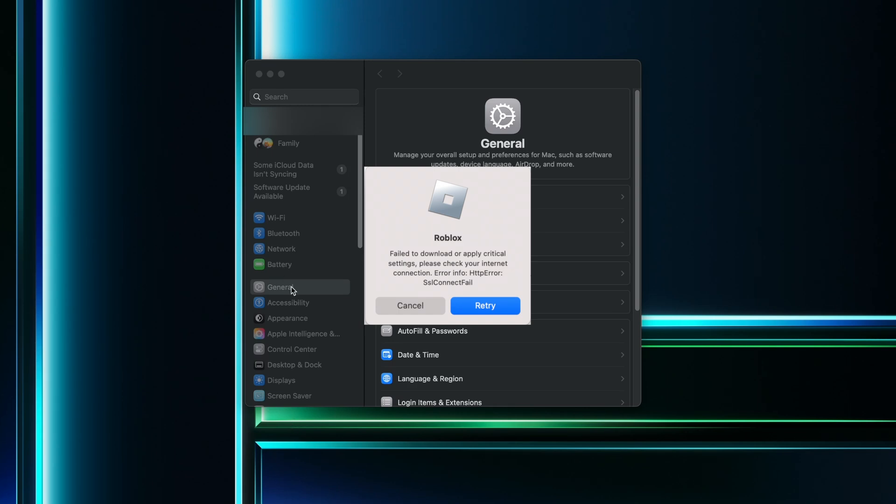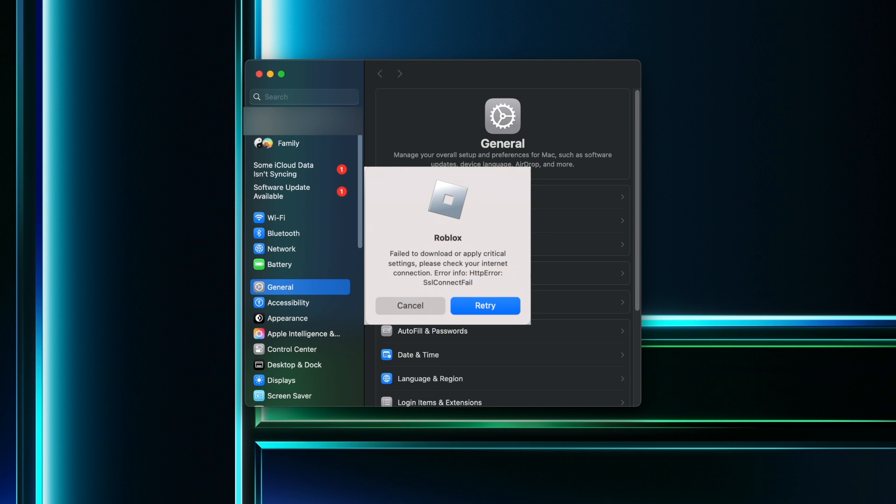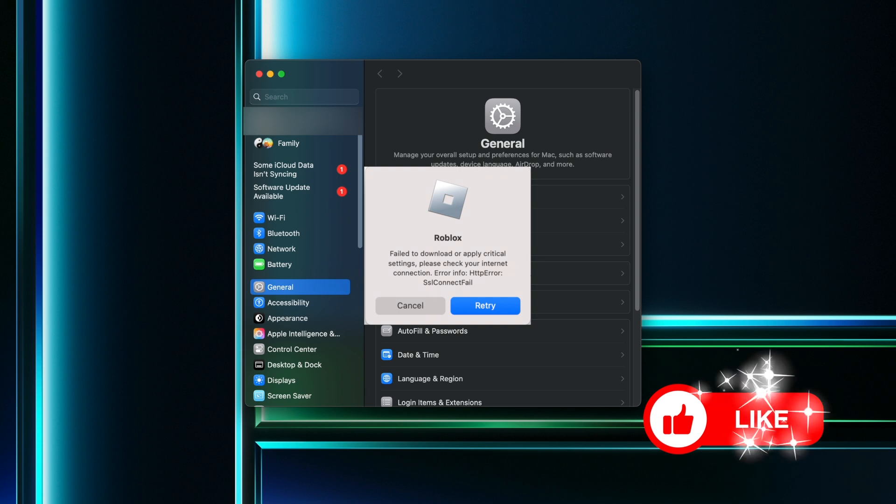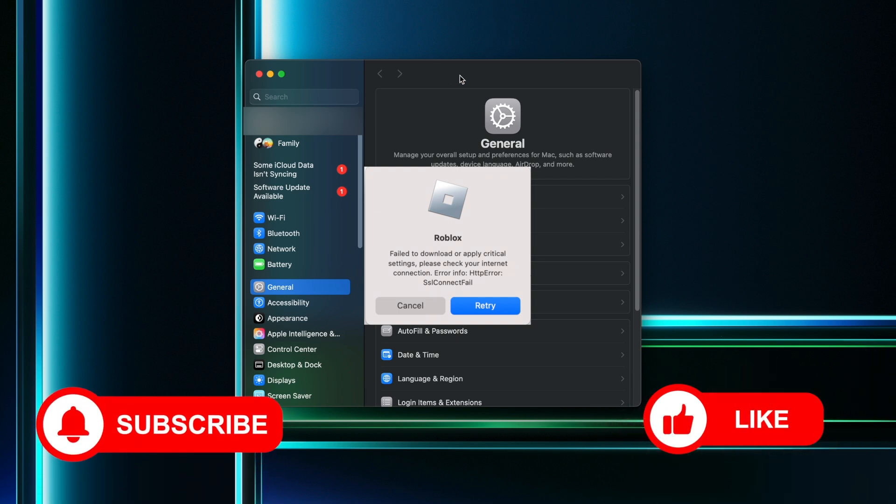How to fix Roblox SSL Connect Fail Error on Mac? In this video, I'm going to show you one of the main causes of how this error happens, how to fix it, and some other solutions. And if this video helped you, give it a thumbs up and please consider subscribing to my channel.